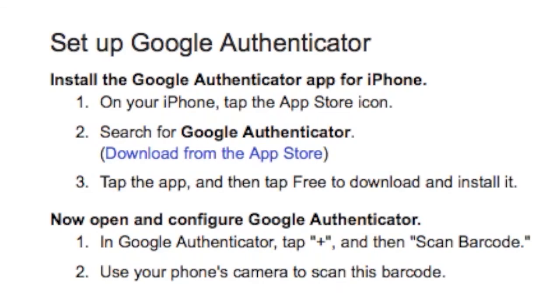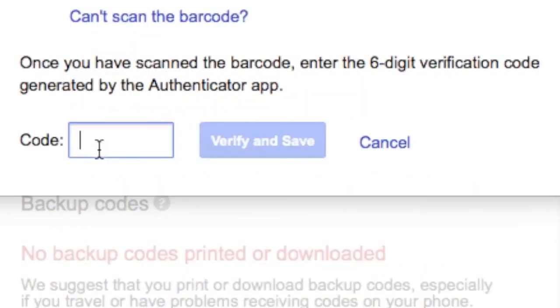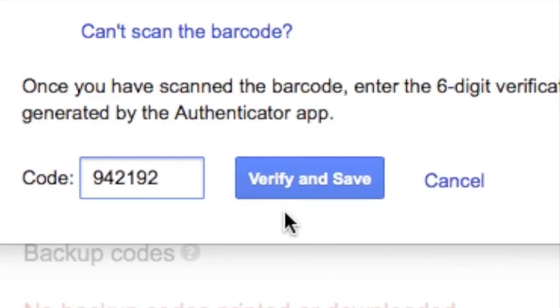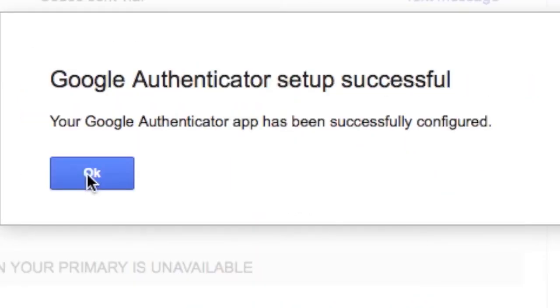Scan it just like you would any other QR code. I don't know why they're calling it a barcode. It's a QR code. Then input the code. Don't worry about the time. Just type the code. The codes are still good for a couple minutes after. Verify and save.